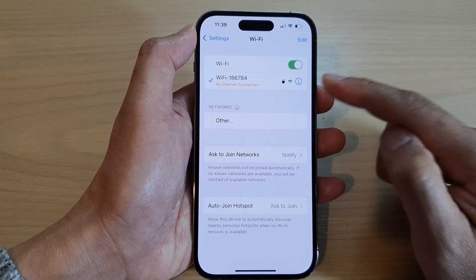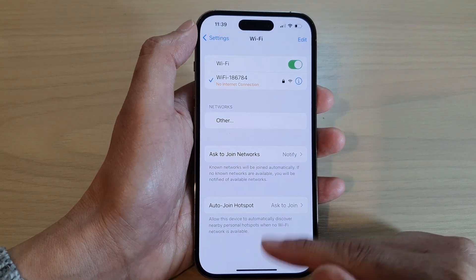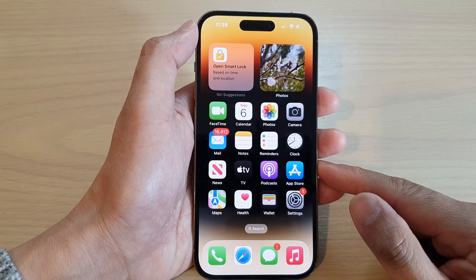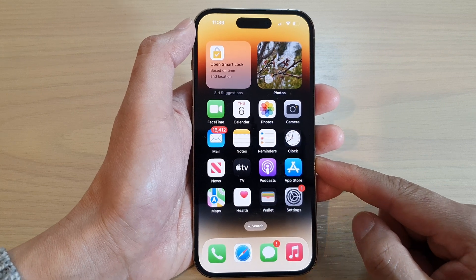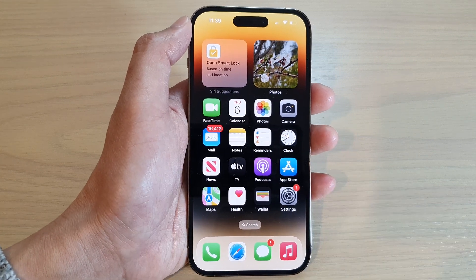And that's it. Finally, you can swipe up to go back to the home screen. Thank you for watching this video — please subscribe to my channel for more videos.